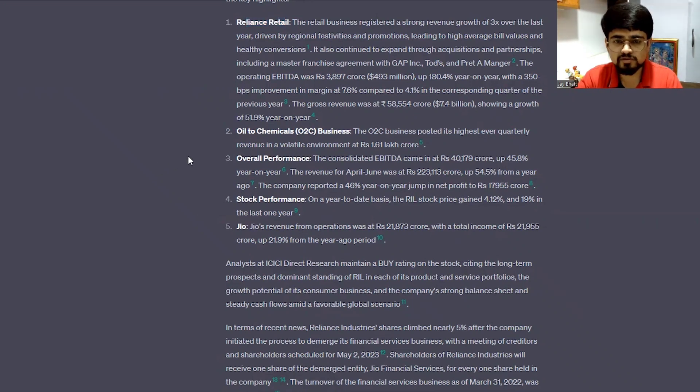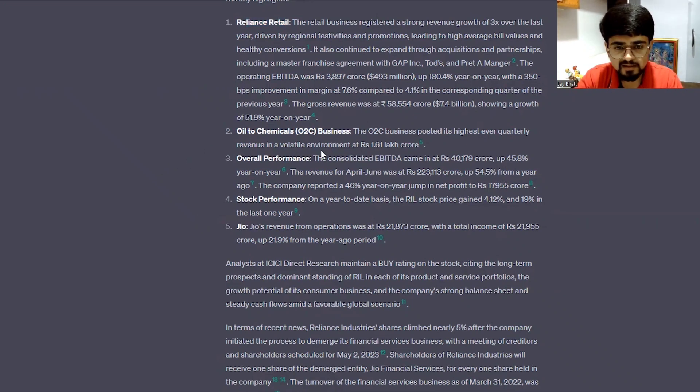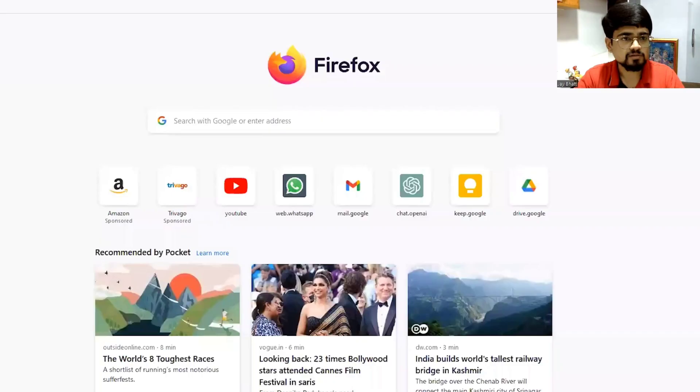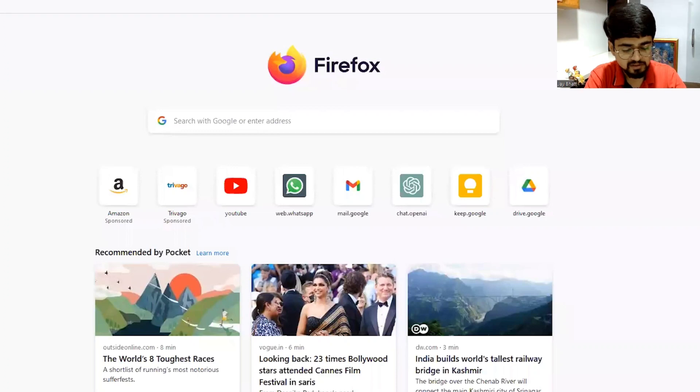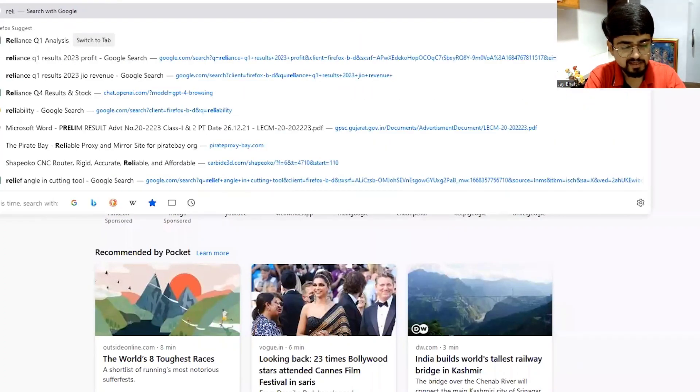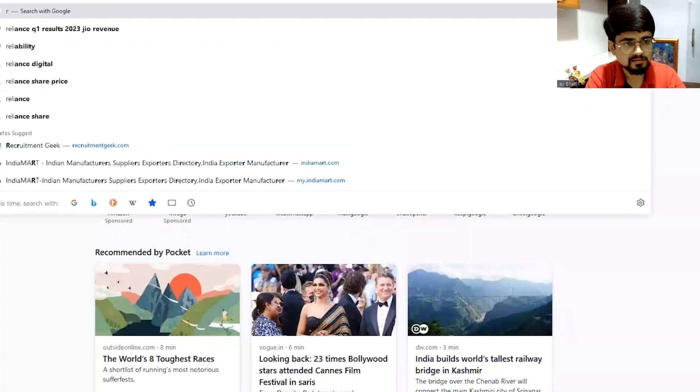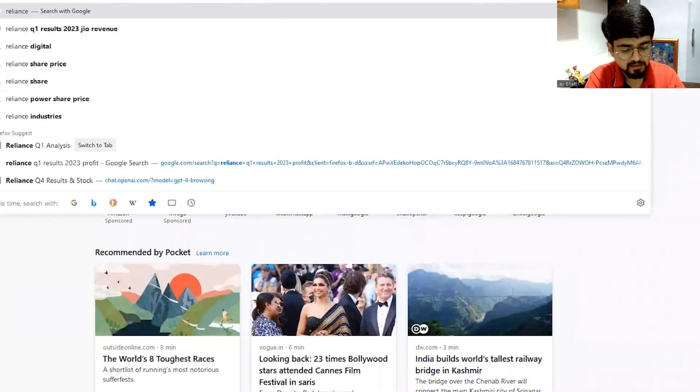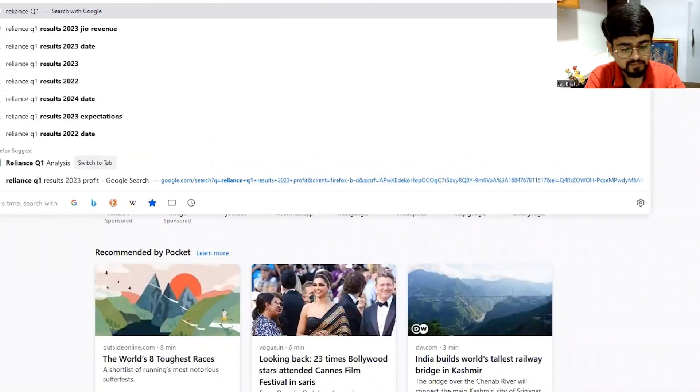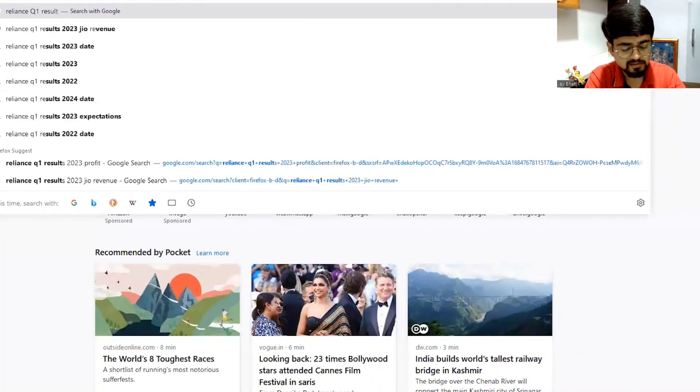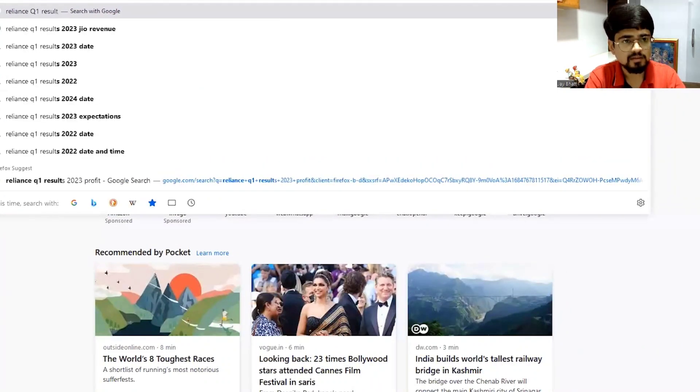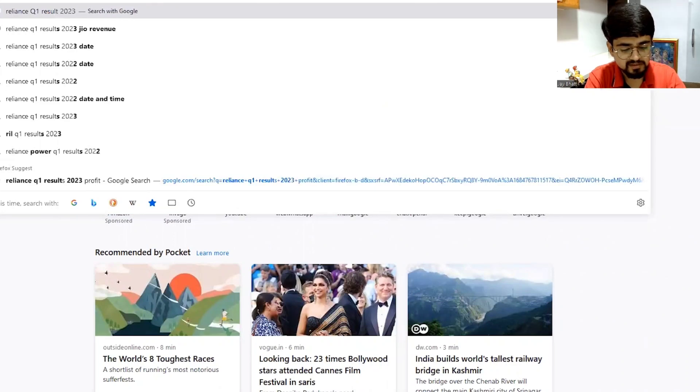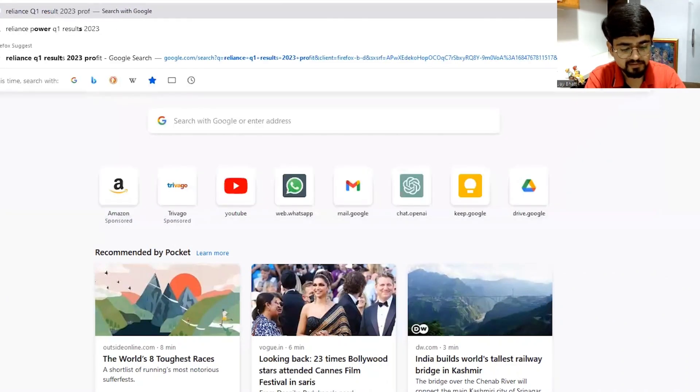So just to confirm whether the results are accurate or not, let us just Google the overall profit of Reliance. So let me try out Reliance quarter one result 2023 profit.